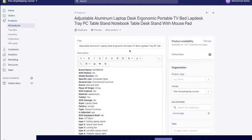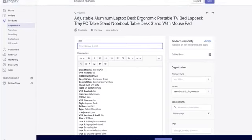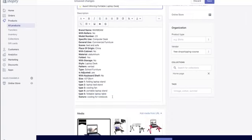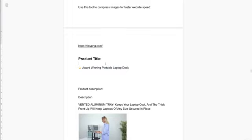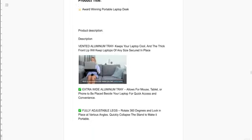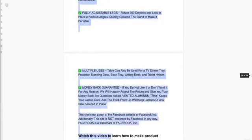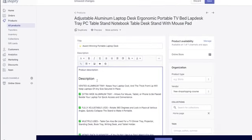Now let's edit the product page. Go back to 'Products,' click the product you want to edit — the laptop stand for me. Change the title from the AliExpress default; I'm changing it to 'Award-Winning Portable Laptop Desk' and always put an emoji at the start for extra attention-grabbing effect. Keep titles short, sweet, but powerful. For the product description, delete everything from AliExpress. In the cheat sheet I've already given you a product description template — I'll copy and paste it in to show you how I've laid it out.